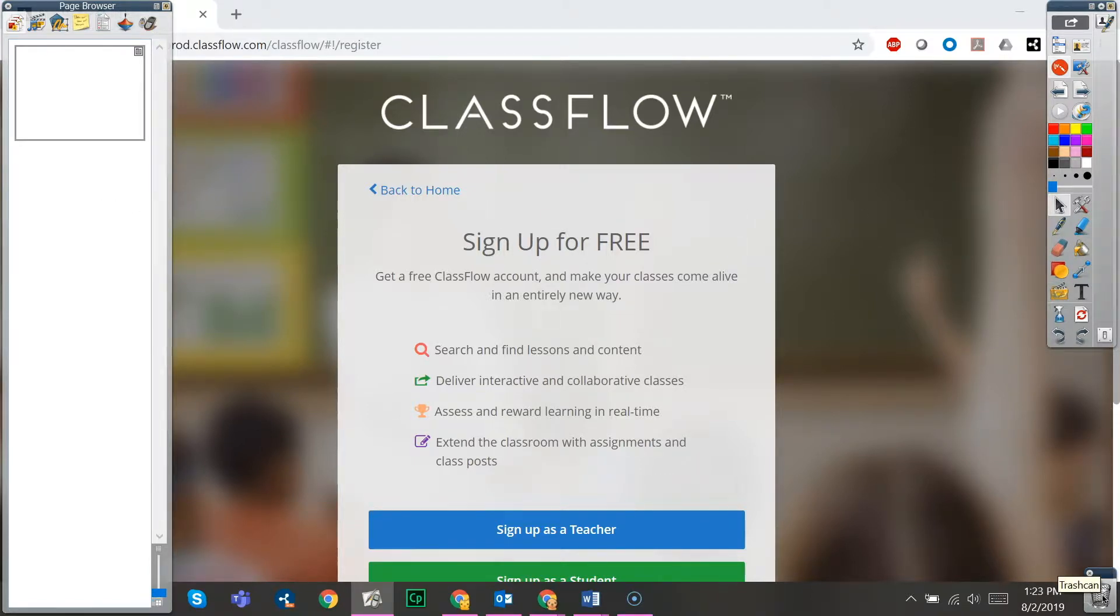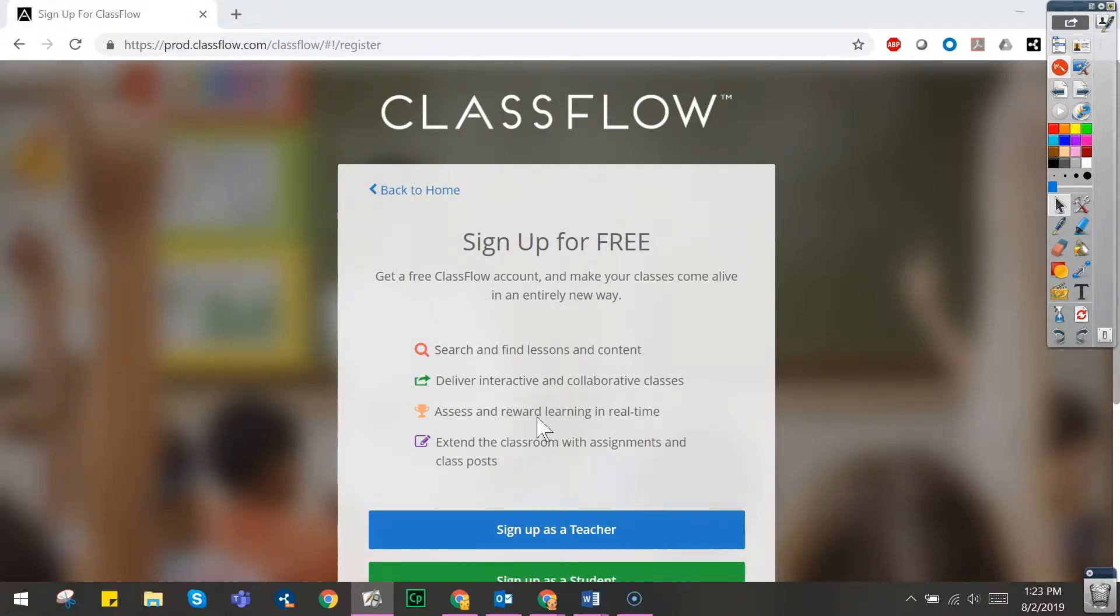Feel free to move or close your page browser or trashcan for more space. You will want to keep your main toolbox open to access annotation tools.